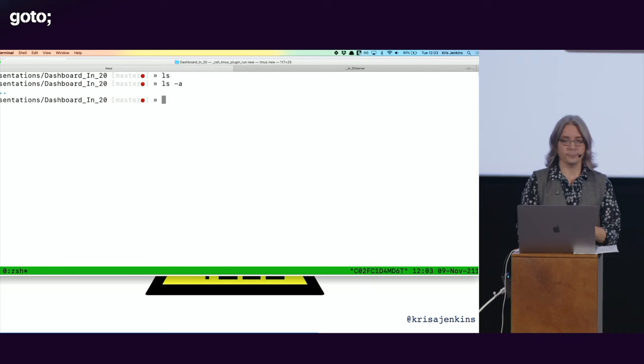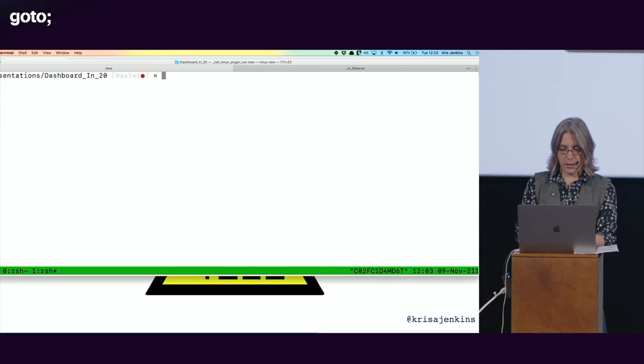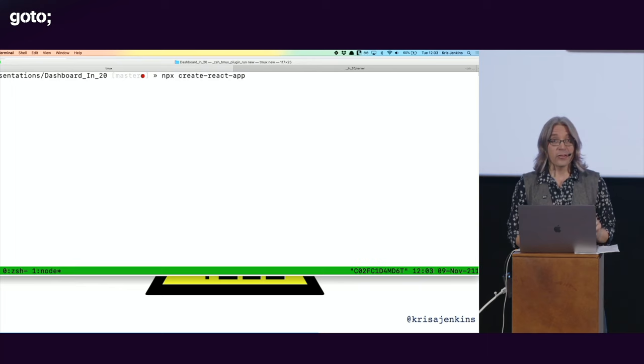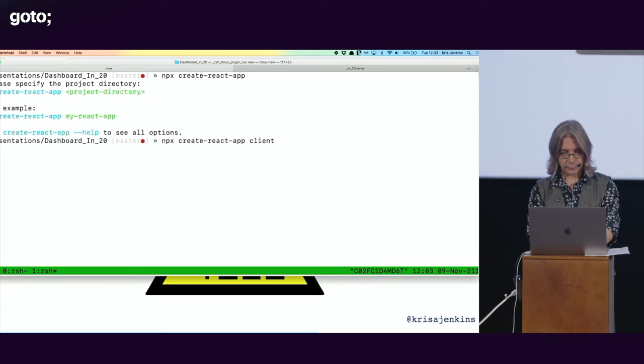I have, just to prove there's nothing up my sleeve, I have this completely empty directory. So where should we start? I am going to make a server directory, and in another window, I'm going to start here. NPX, the node package manager executory thing, create react app. The reason I'm doing that first is it takes ages. So hopefully by the time we reach that point in the talk, it will have finished running. Oh no, I forgot to type client. There we go.